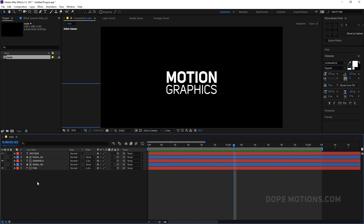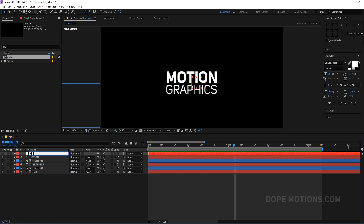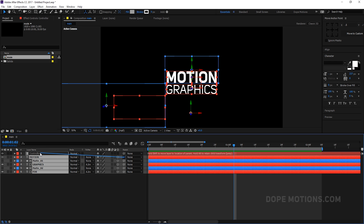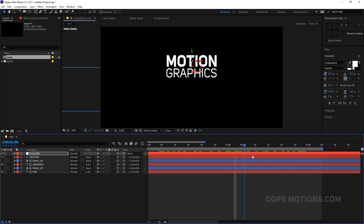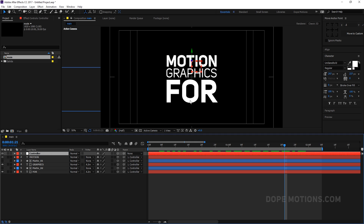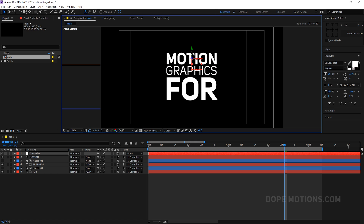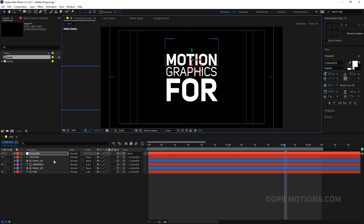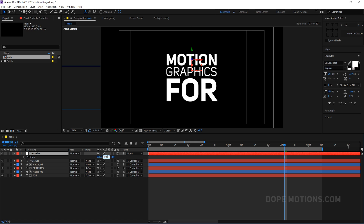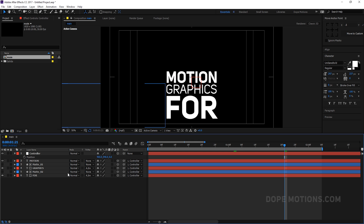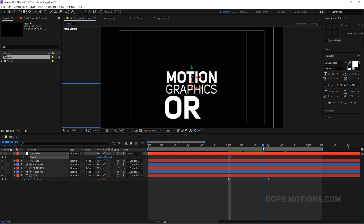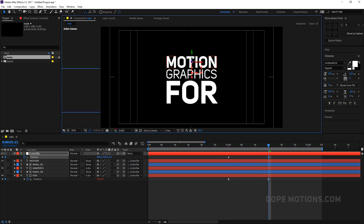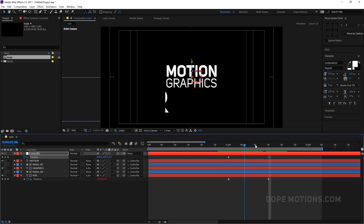Now we can create a new null object — let's name this 'controller'. It's very important to name your layers. Select everything and parent it all to this controller, and make it 3D as well. Then we can just move our controller layer and the animation won't be affected. Turn on title action safe, save, and place our animation in the center. Hit P to bring down the position and set it back to the original position — 960 by 540.